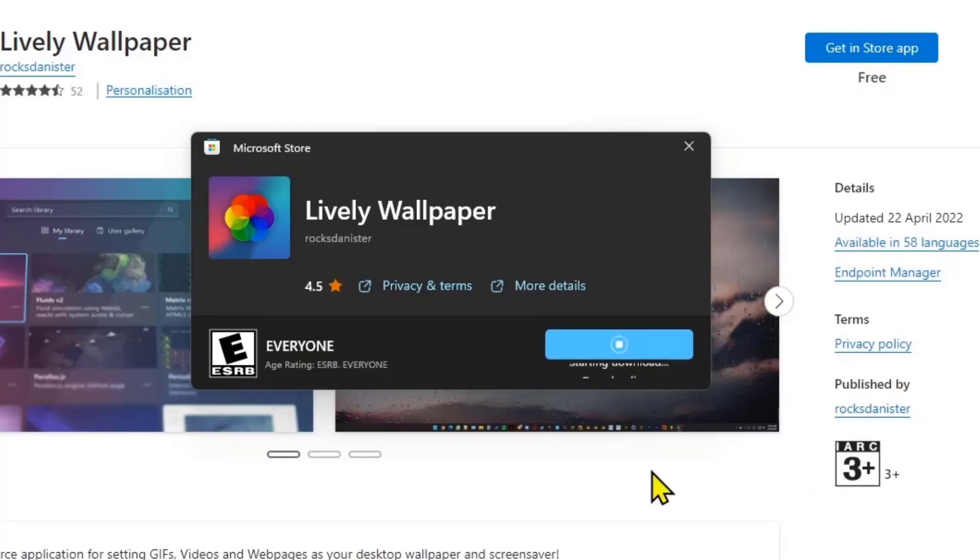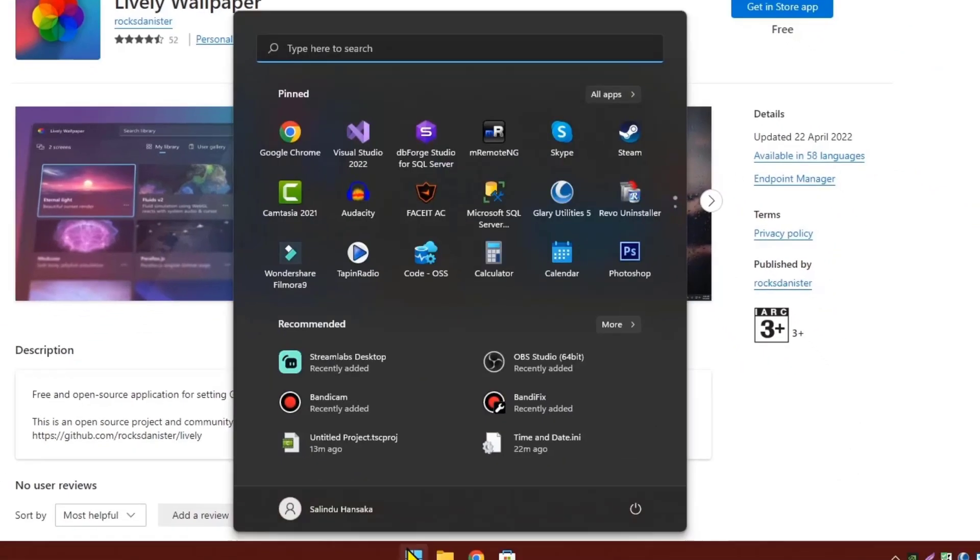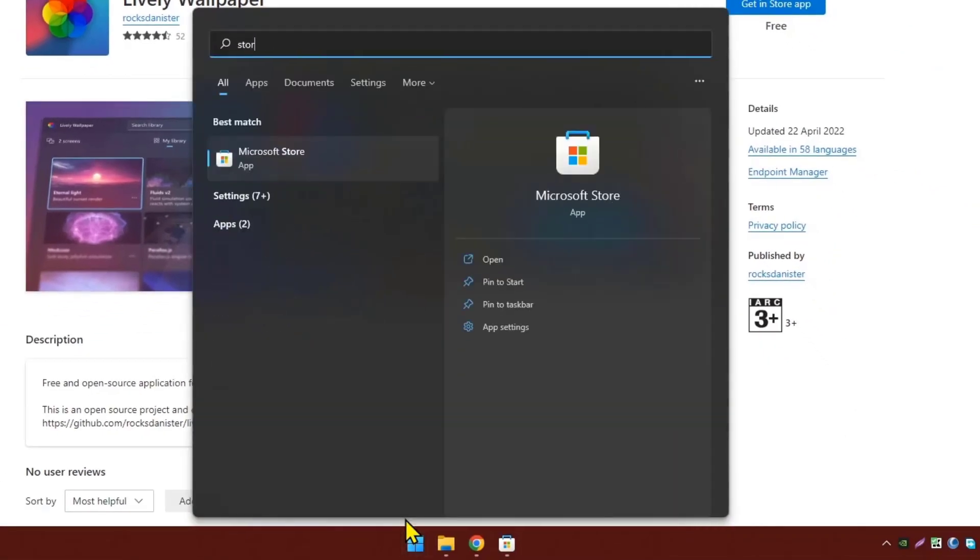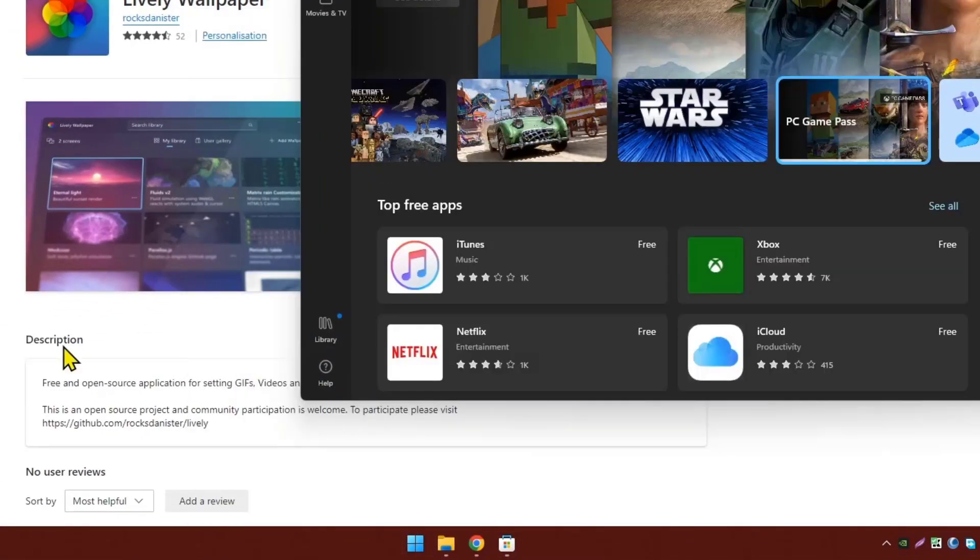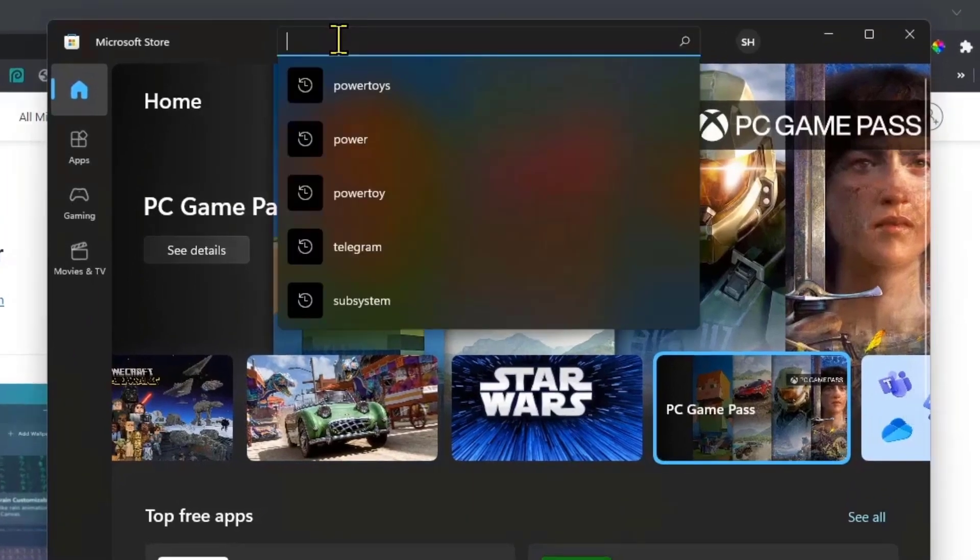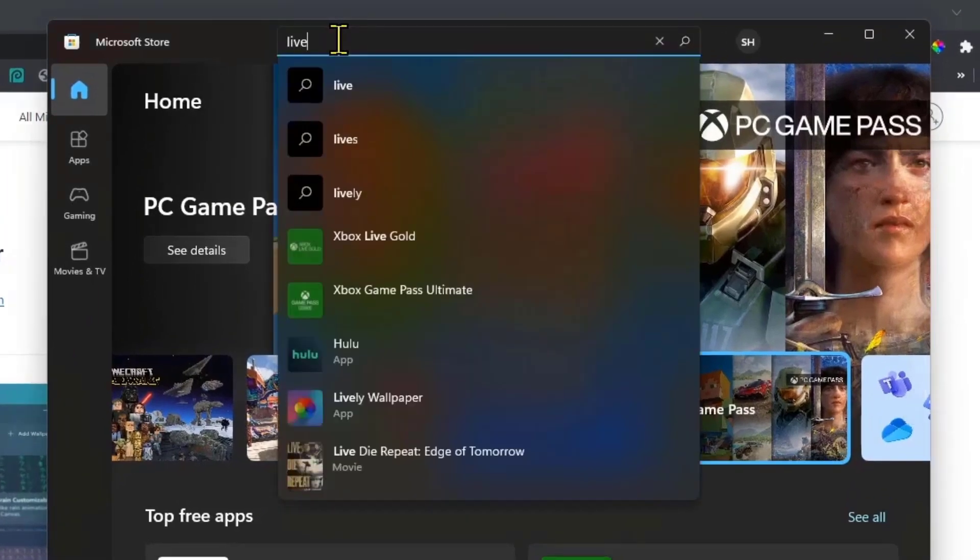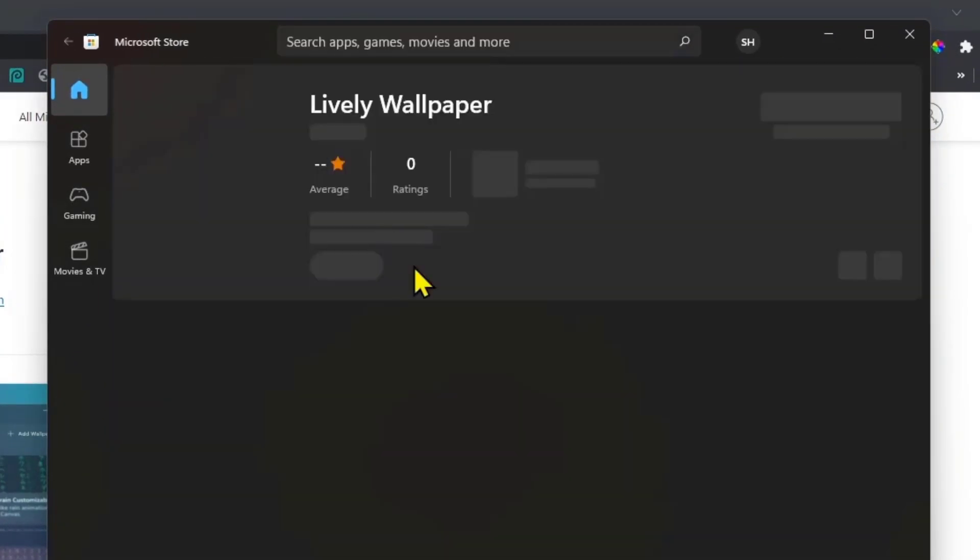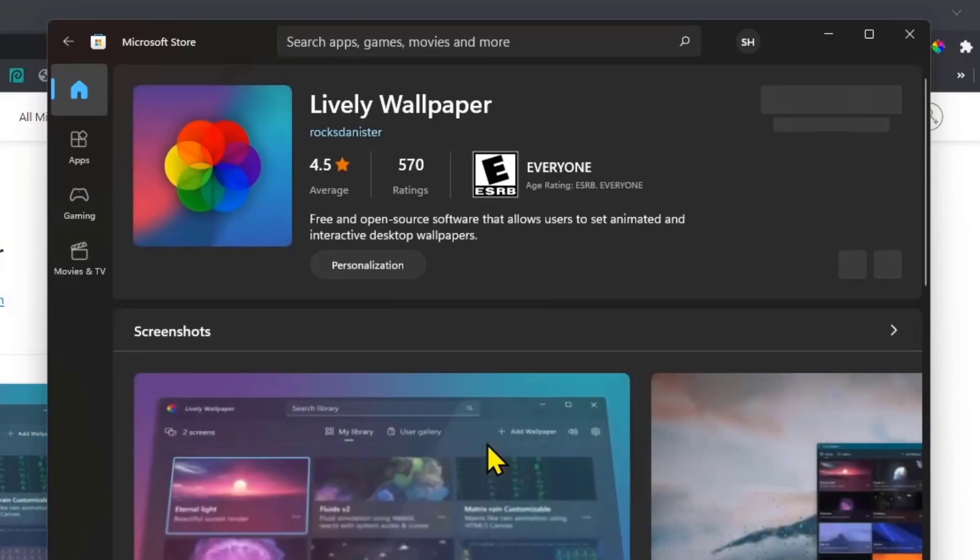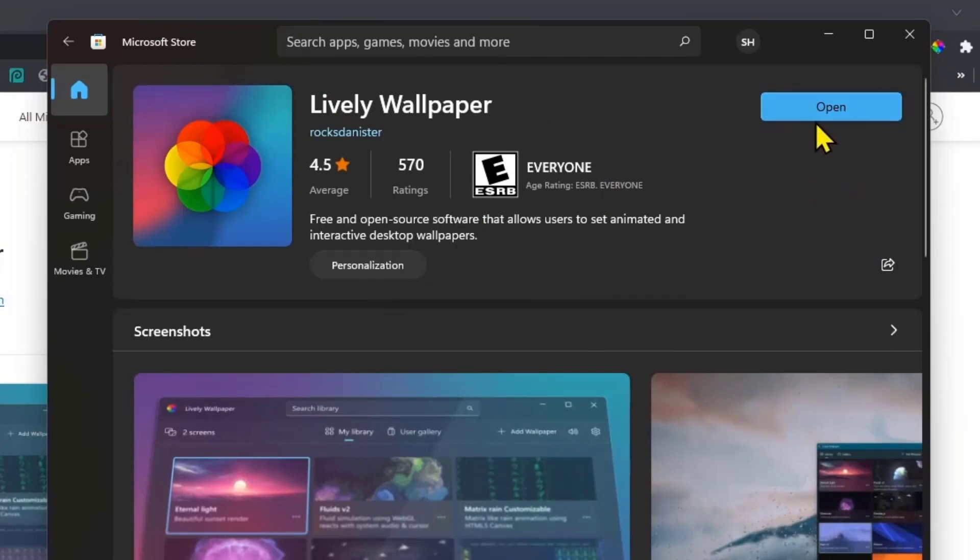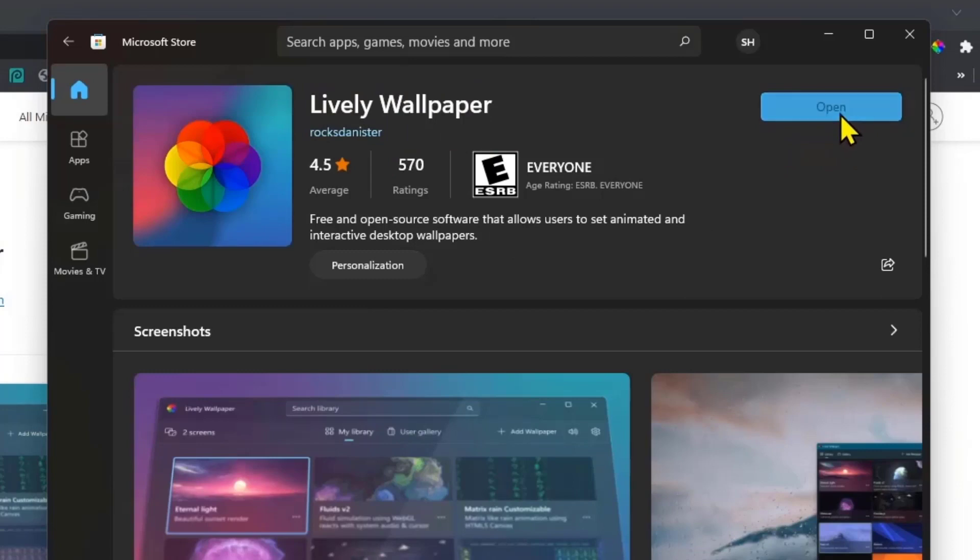Now it will open up this pop-up with an Install button. Click on the Install button. If you can't find this pop-up or something has happened, you can also go to Start and type Store. In here you can search for Lively Wallpaper. This is the same application we just installed. Now the installation is successful. Let's click on Open.